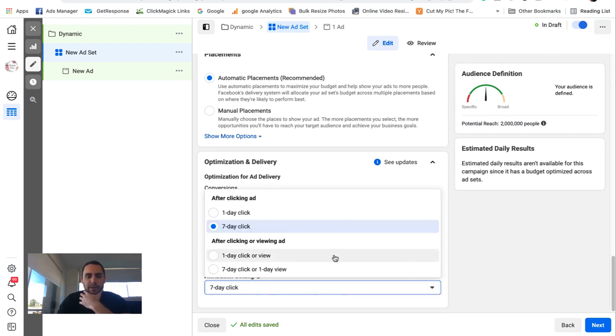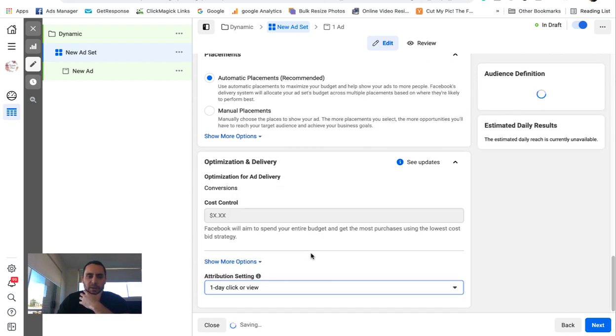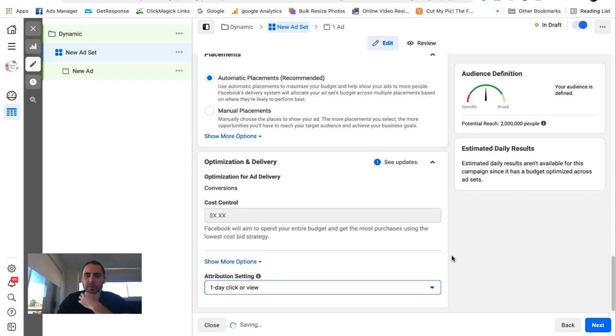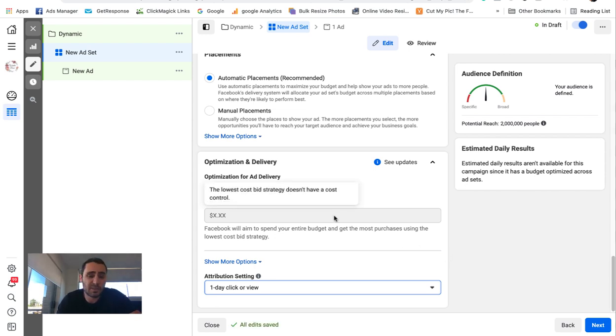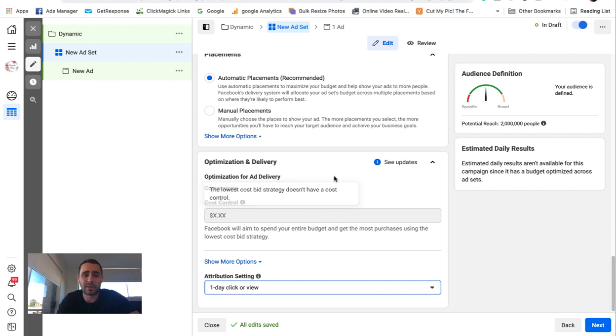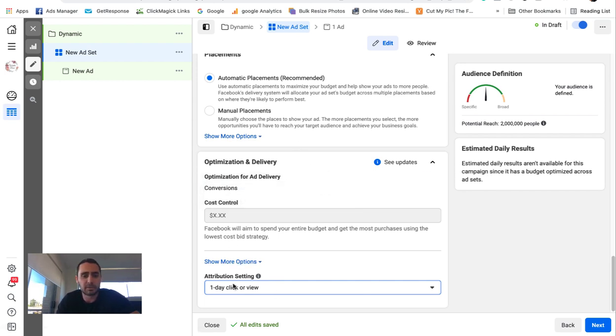You can play around with this. I like one-day click or view on e-com stores, to be honest. I get a lot of success with it, so I tend to stick with that. Other people try other things, and that's up to them. But I tend to get good results with one-day click or view. Go next.